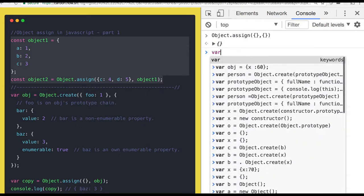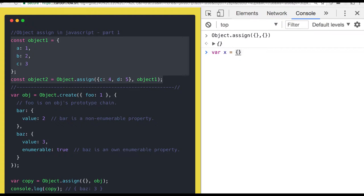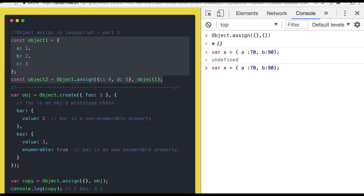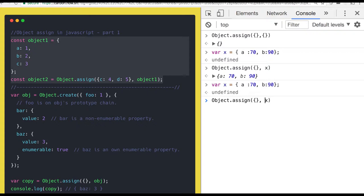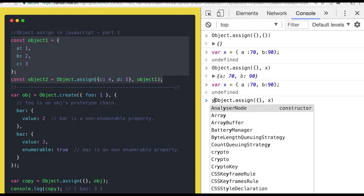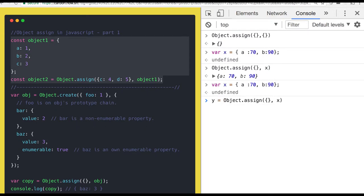Consider there is an object x which has properties a: 70 and b: 90. Now you want to create another new object from this. What you can do is just pass x, and it will give you a new copy which is isolated from the original copy of x. So let's do this — x is the object and I want to create y as an object using object.assign(x).